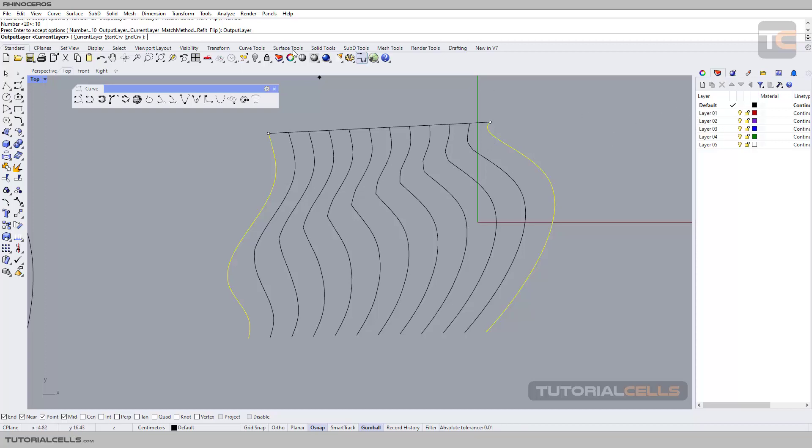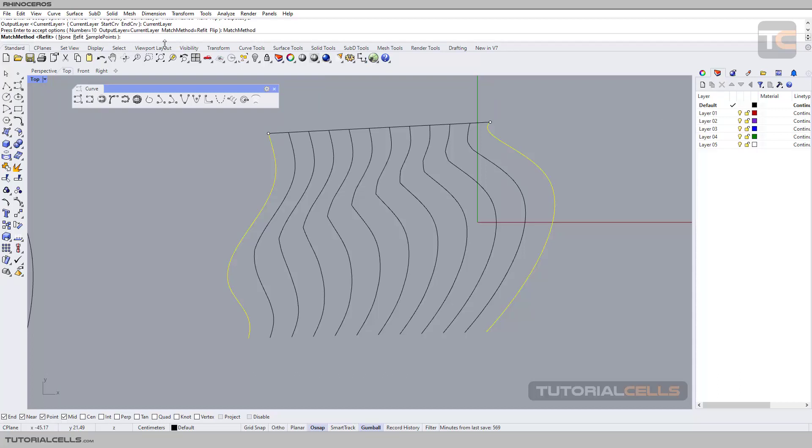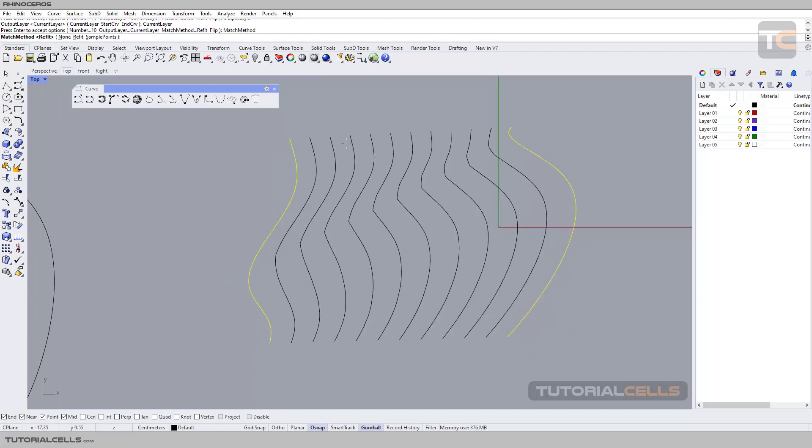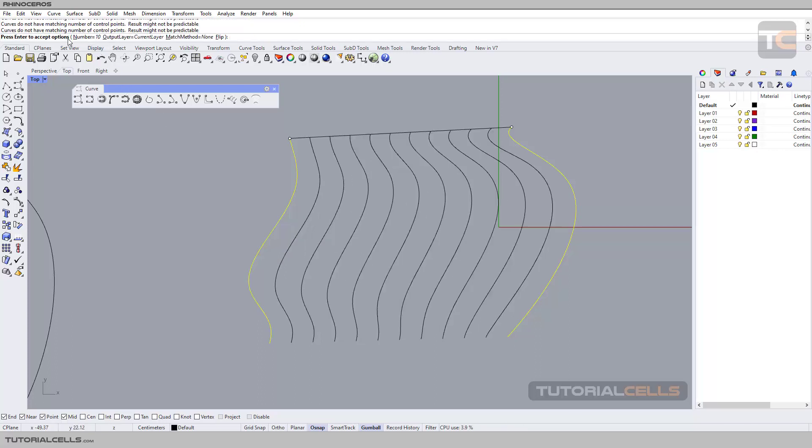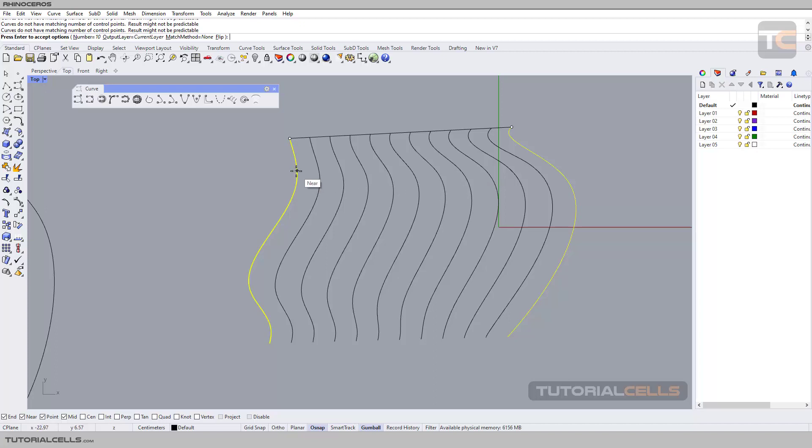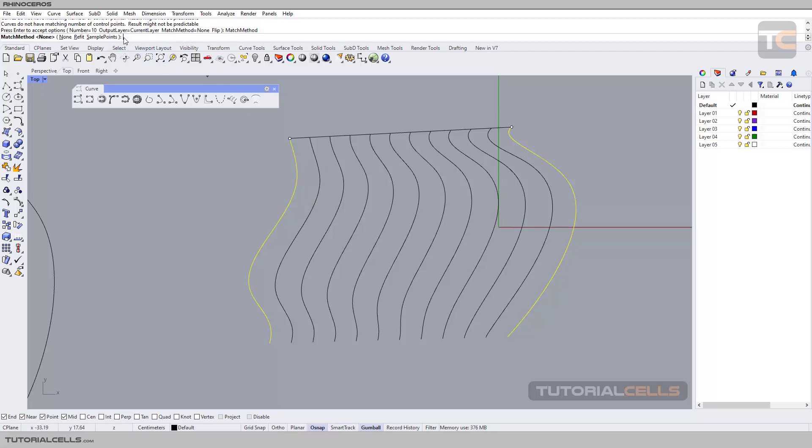The match method is very important because you can define the qualities of the curves in between. You can select 'none.' None means the command creates those curves in between with control points, defining the control point of these curves and assigning them, but the topology of the two original curves will be changed like this.